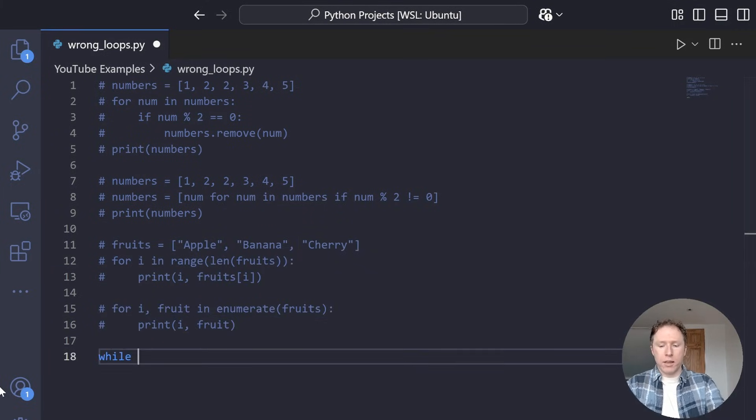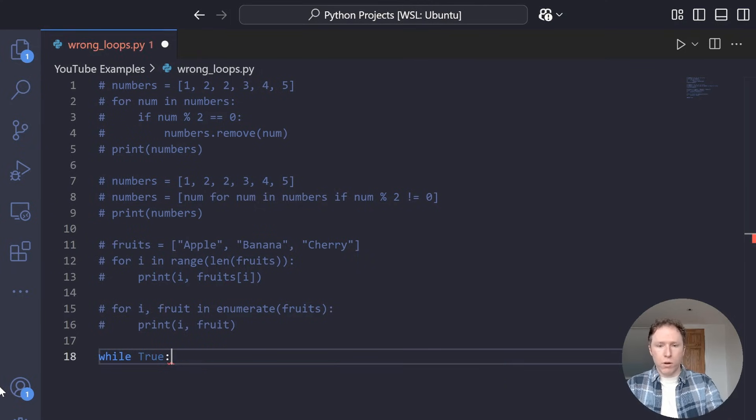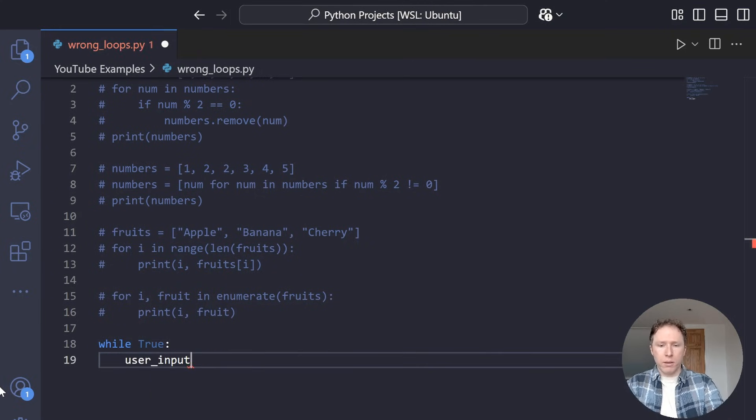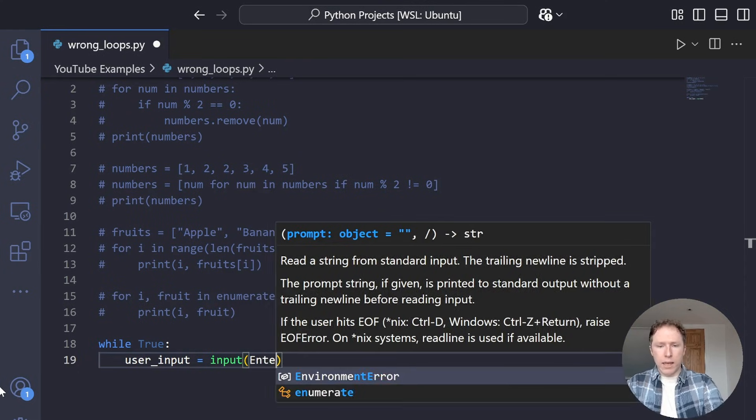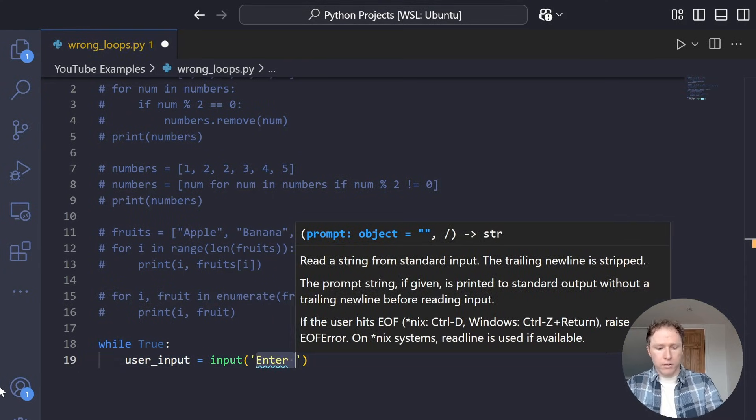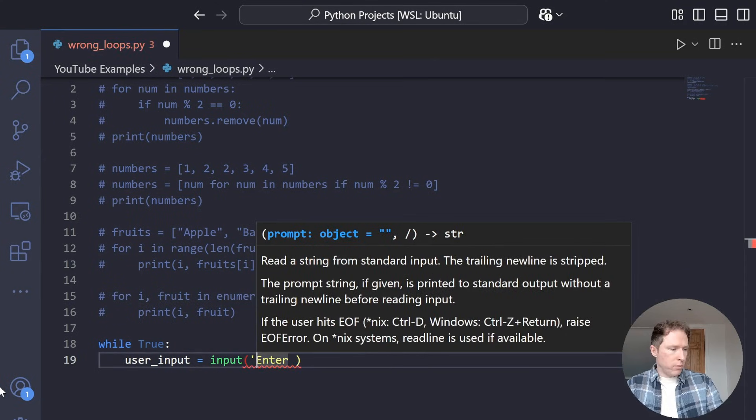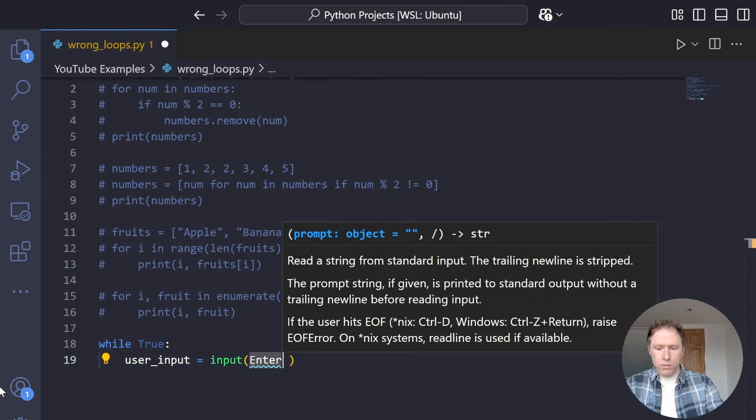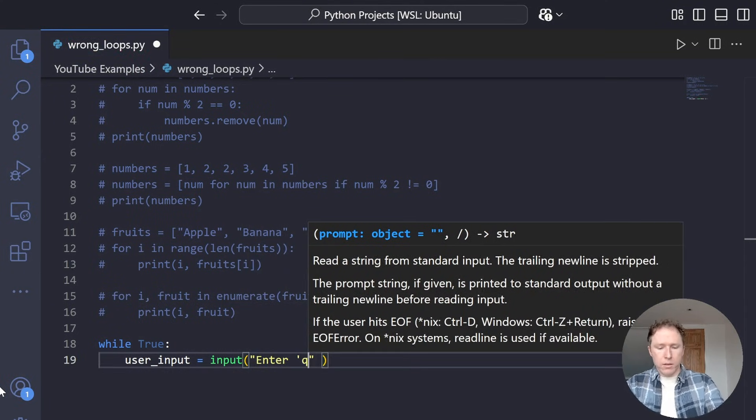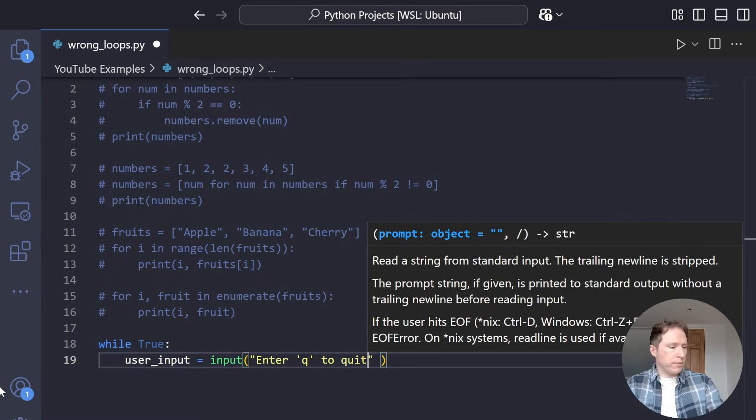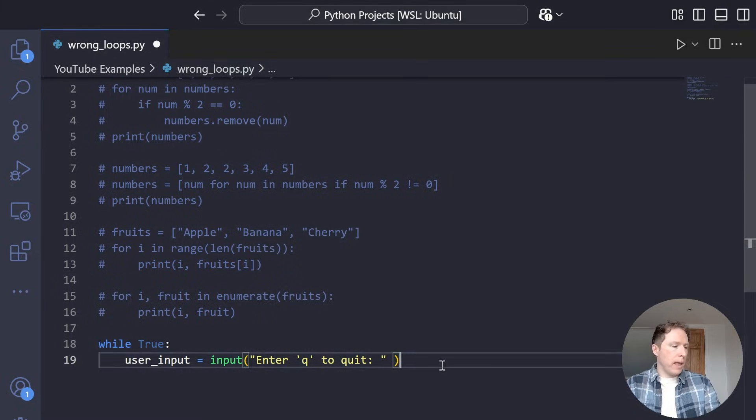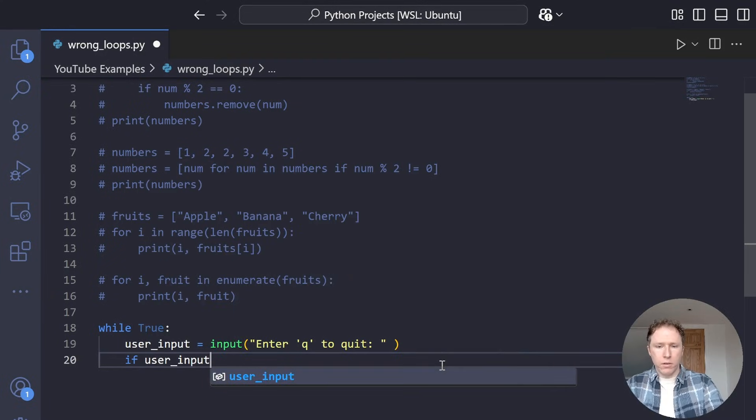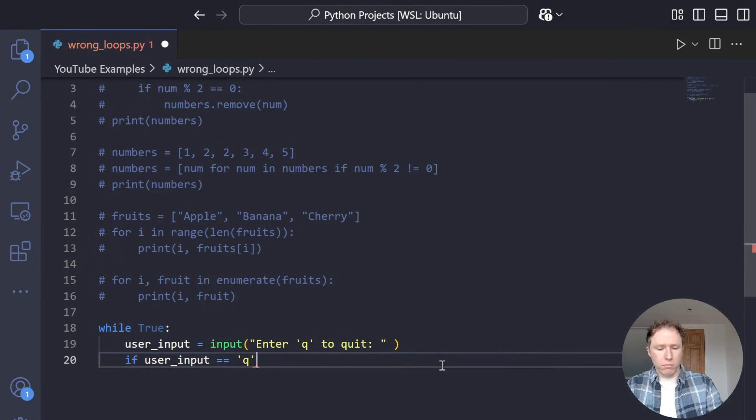Yeah, infinite loops are useful, but they need a proper exit condition. I know that sounds really common and really obvious, but don't create an infinite loop without an exit condition. So we're back in Visual Studio Code. I am going to comment this all out and let's talk about this mistake. So let's imagine I've created a simple infinite loop while true. I'm going to say user input is equal to input and I'm going to say enter Q to quit. So the user has to enter Q to quit.